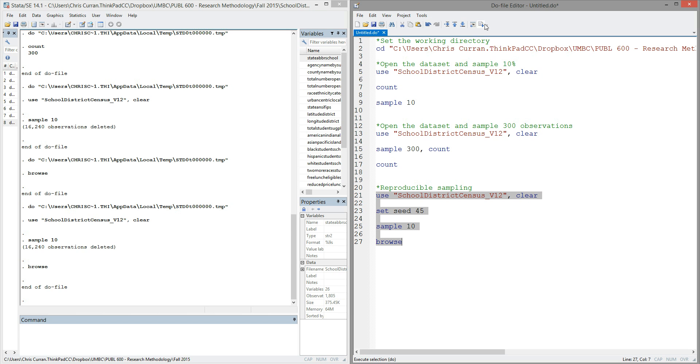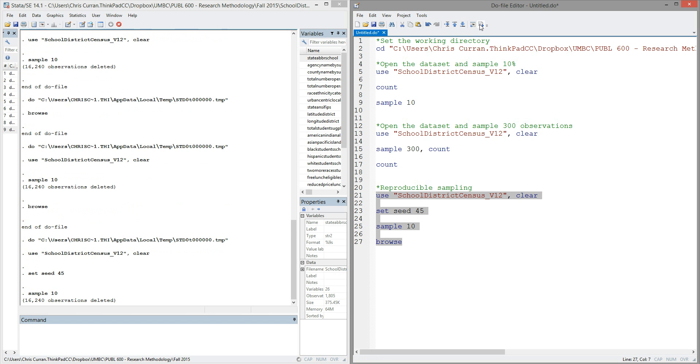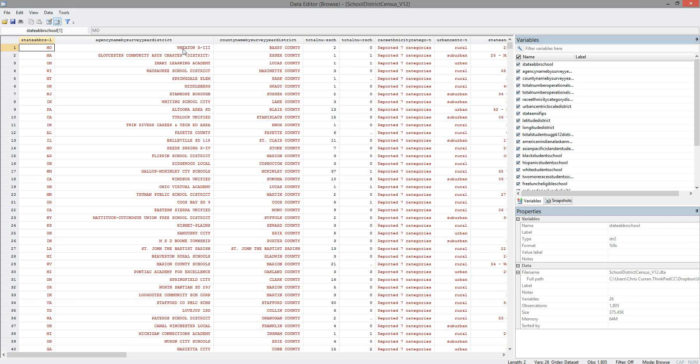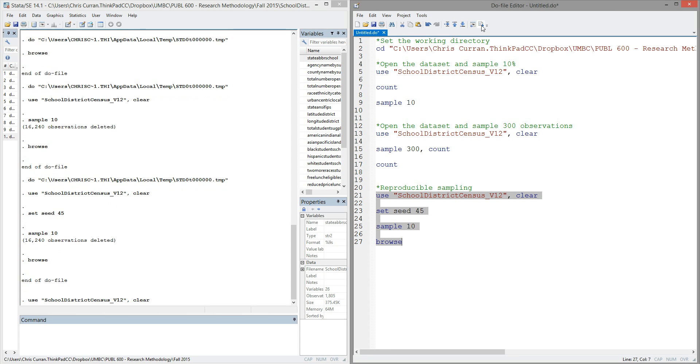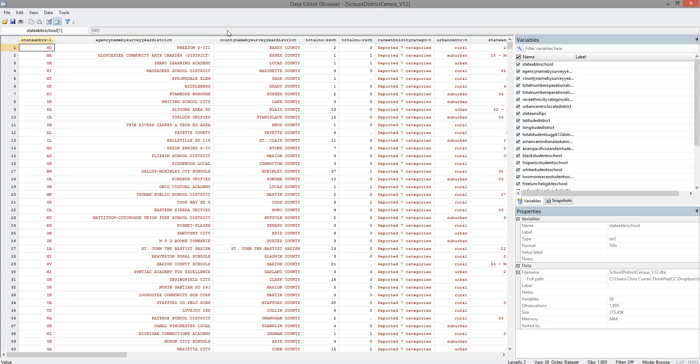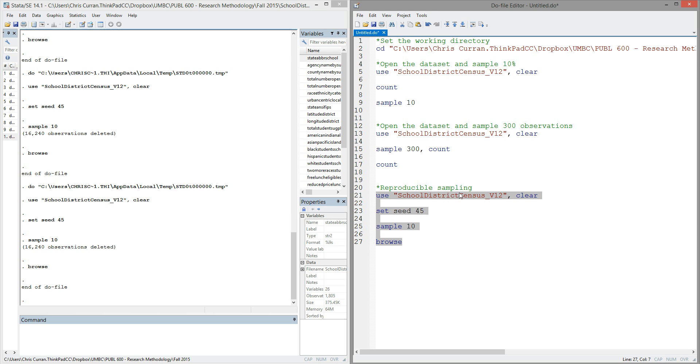So now, if I run this code, I see that my top school district is Wheaton R3. And if I run the code again, I see that the top school district is still Wheaton R3. So I'm still getting a random sample, but by using set seed, I'm able to ensure that I get the same random sample each time. In other words, I have reproducible sampling.